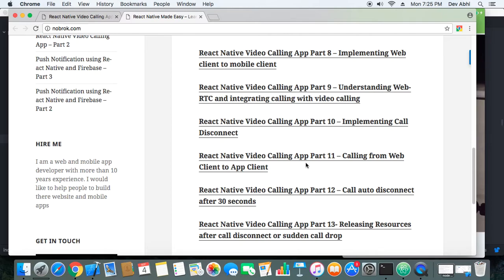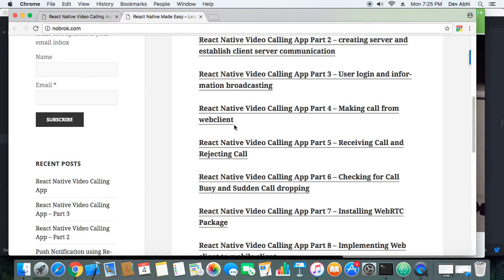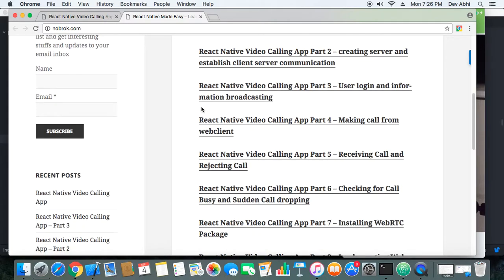Till now we have just been making the call, and in the next video we will be receiving the call — that is what we will do in the next video. Thank you so much. Do subscribe to our channel and to our newsletter on our website, and we will make sure that you stay tuned to the latest happenings of React Native. Thank you guys.